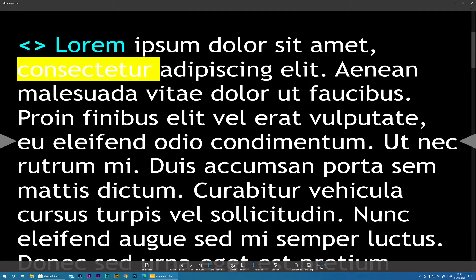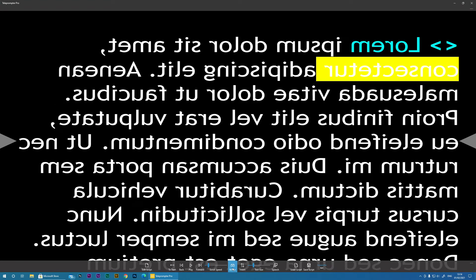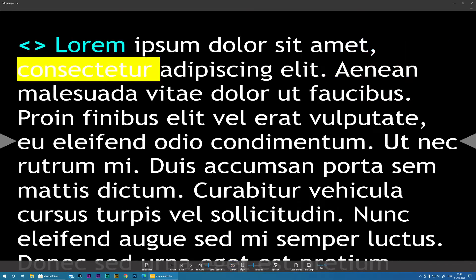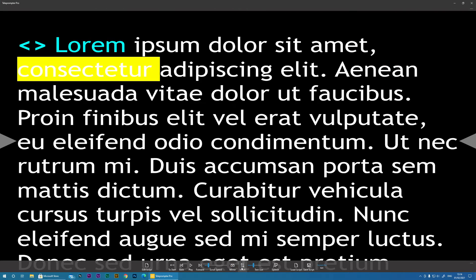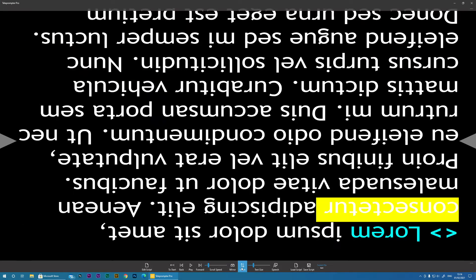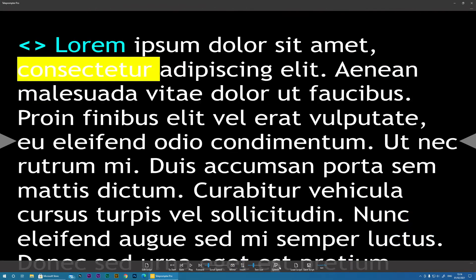Then we move on to Mirror, which will mirror the text, which is needed if you're going to be projecting this in teleprompter glass. Invert. And speech recognition. I'll come to that later.